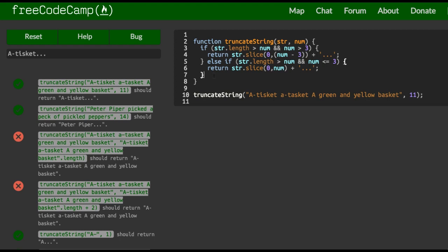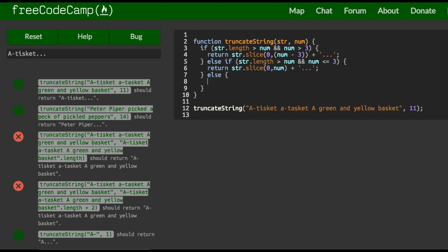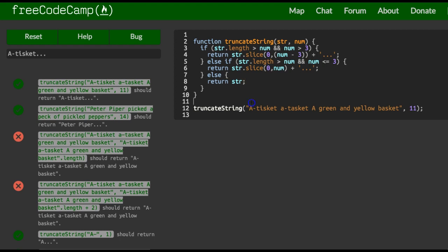So we can introduce one more else, and this will be return string, which is here on this one that we're not passing. We're passing in the exact length of that string. So none of these are actually running. This would actually return just the string by itself without having to worry about these other conditions.